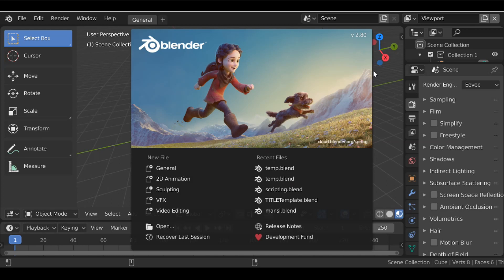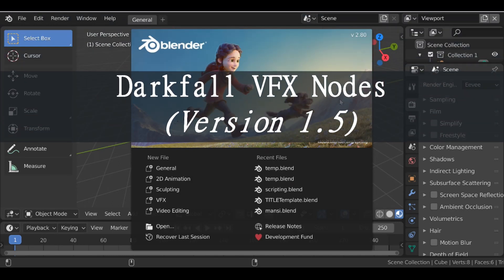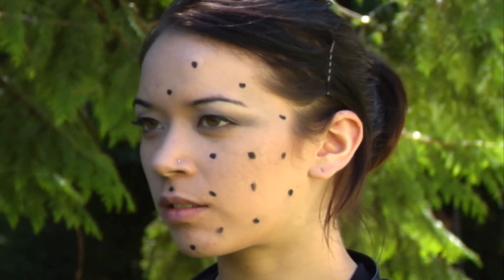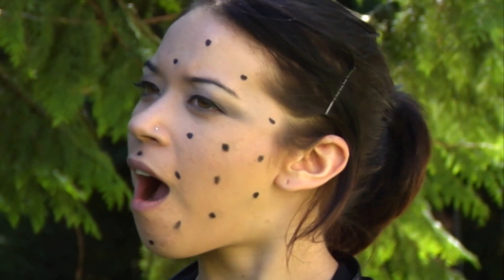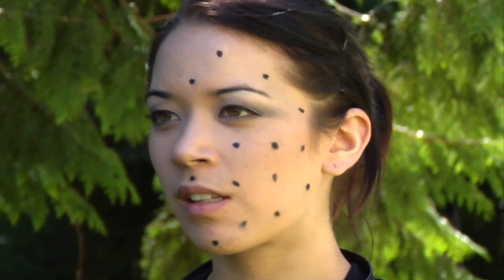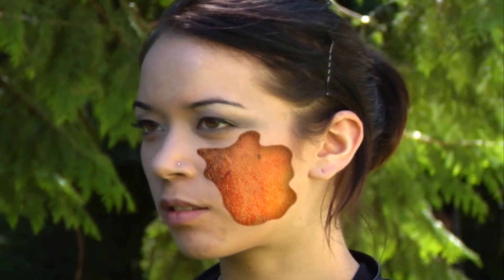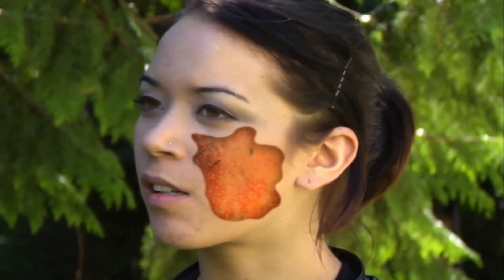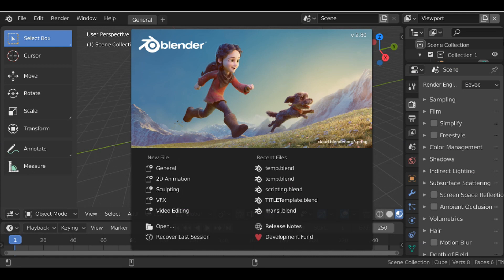Hey everybody and welcome back to another Darkfall video. Today we're going to be looking at version 1.5 of the Darkfall VFX nodes. If you've missed any of the previous versions, go ahead and click up here and there'll be a link to check the previous one, or there'll be a link to the playlist in the description. If you want to see how to download it, check the previous video.